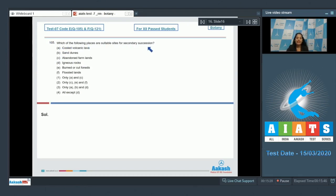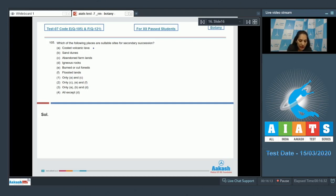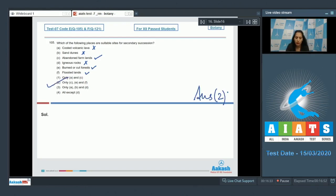Question number 105: Which of the following are suitable sites for secondary succession? Secondary succession takes place where prior soil is present — where organisms existed in the past but are no longer present due to disaster or other circumstances. Primary succession occurs on barren areas where organisms never existed. Cold volcanic lava and sand dunes: primary succession. Abandoned farmlands: secondary. Igneous rocks: primary. Burned or cut forests and flooded lands: secondary. So options C, E, and F apply, making the correct option number two.